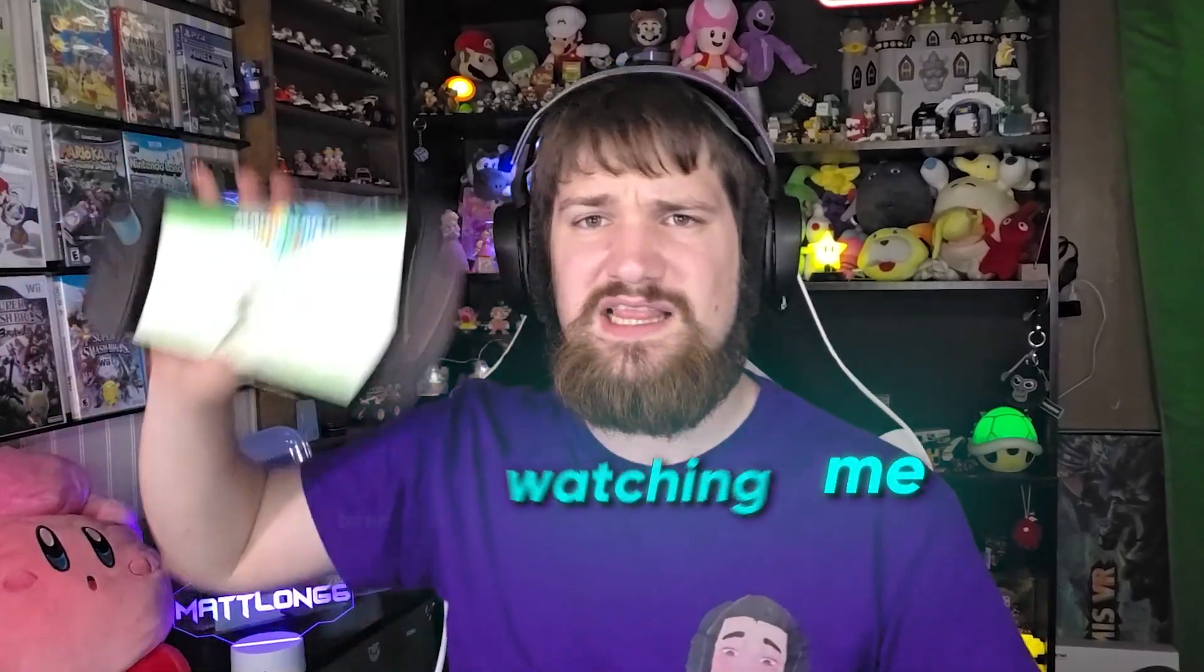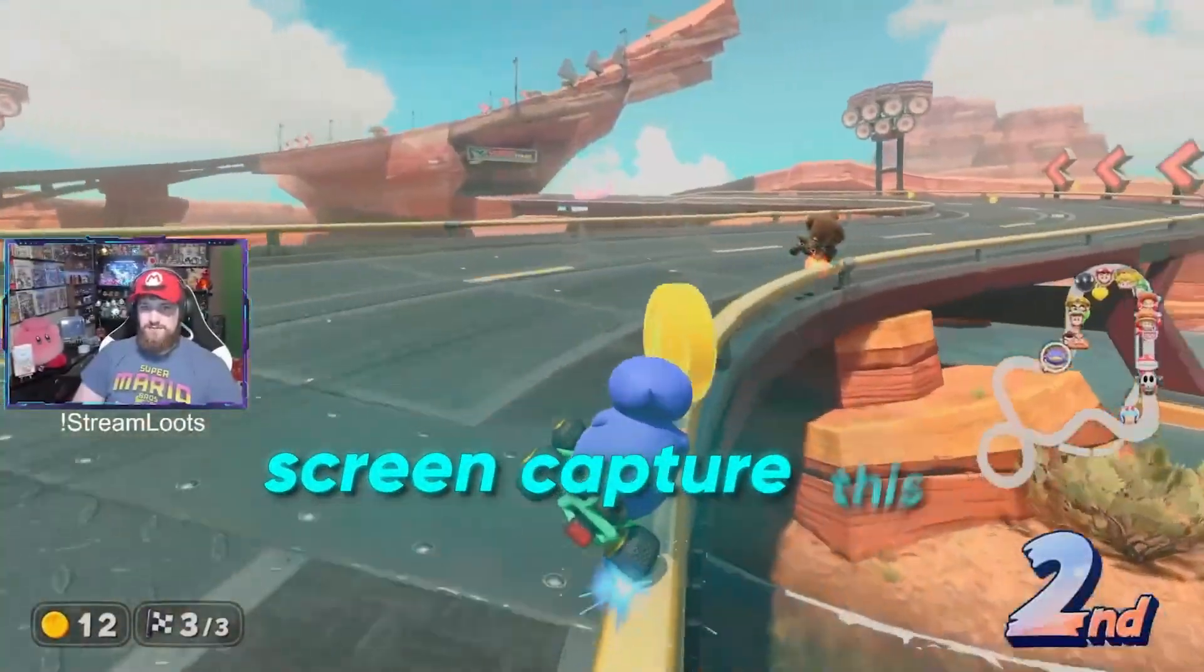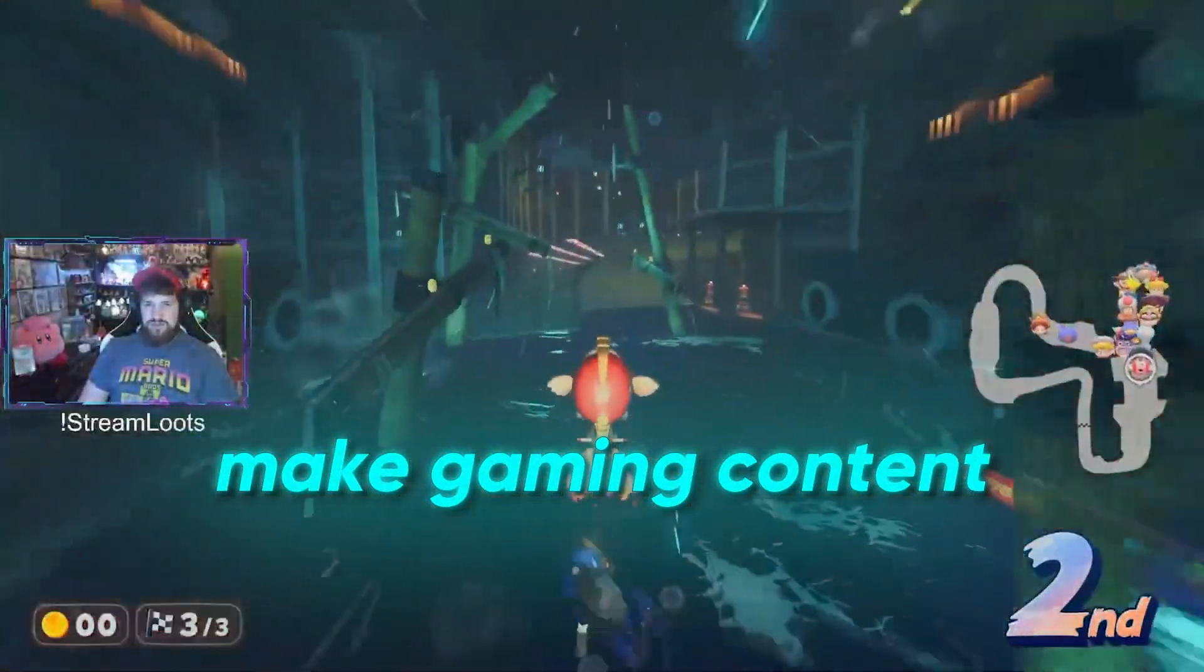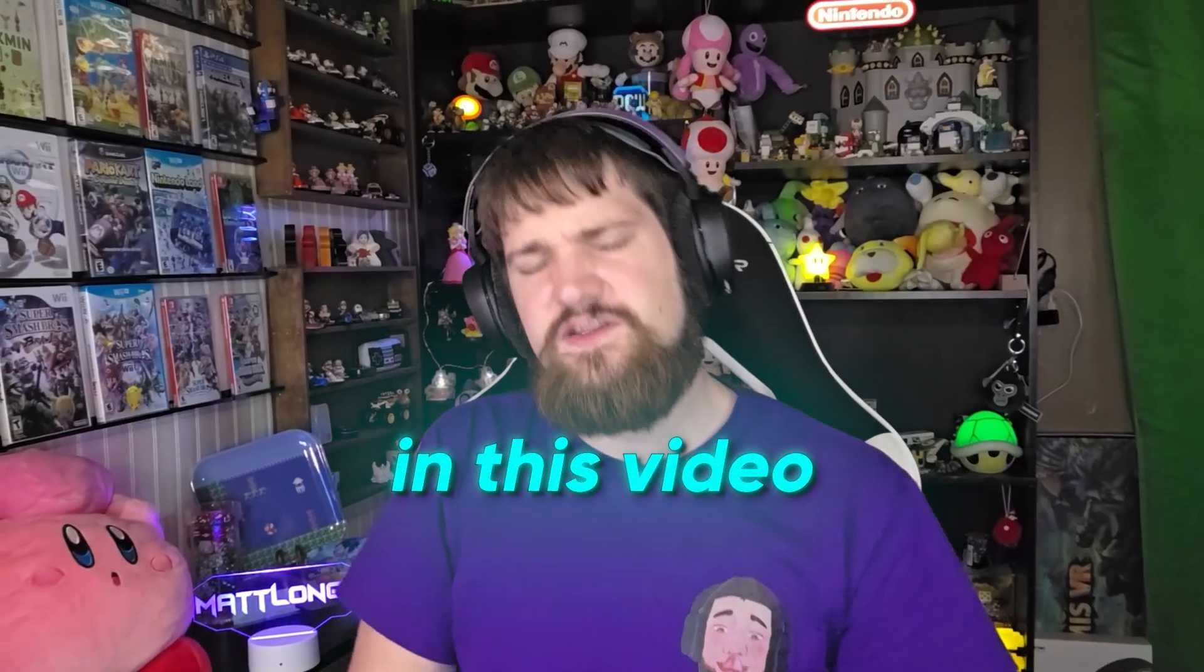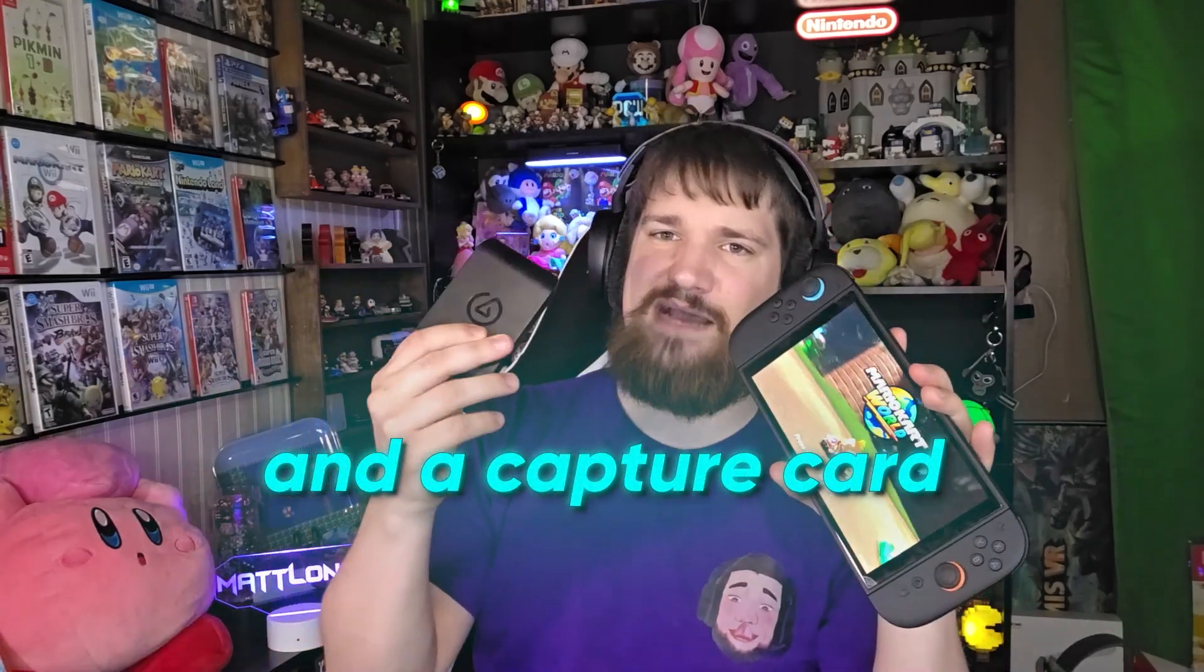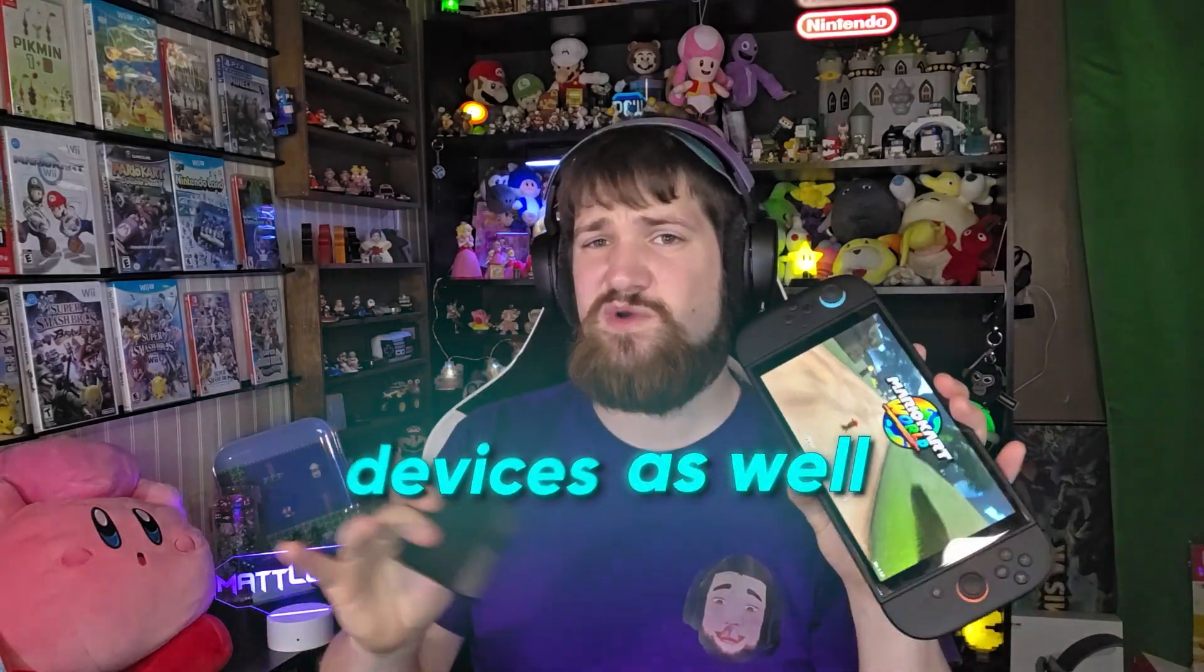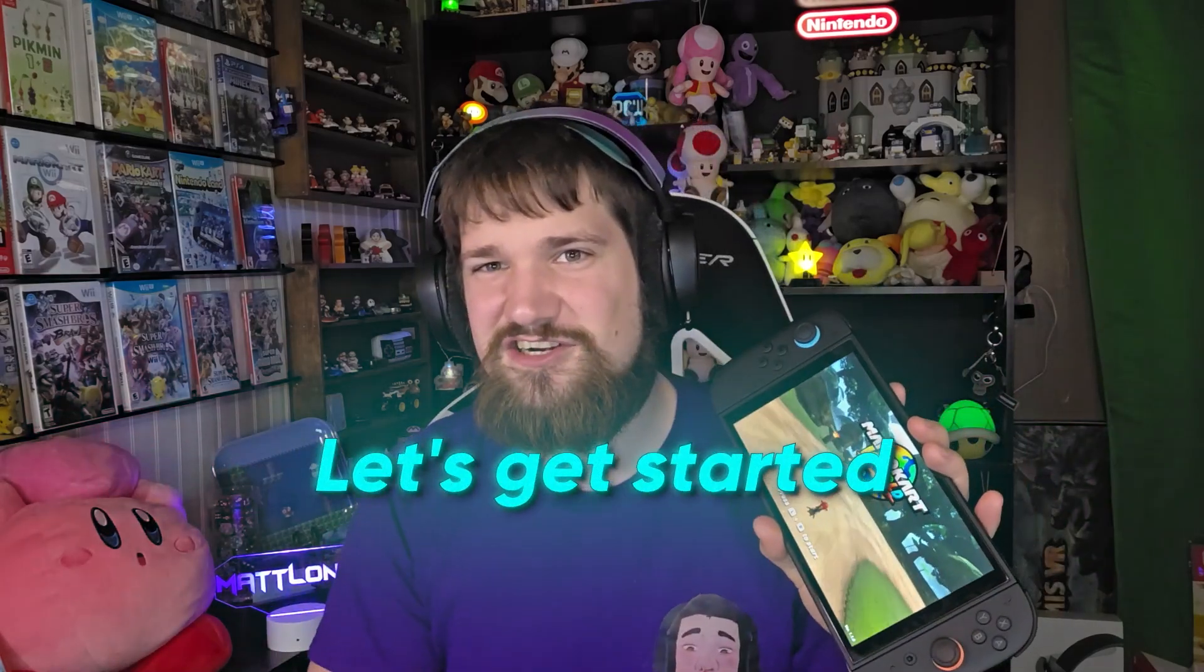So you guys have been watching me live stream the Switch 2 and you're wondering how do I actually screen capture this to make gaming content and live stream. Well in this video I'm going to show you how with the Switch 2 and a capture card. This will also work with other devices like PlayStation and Xbox. Let's get started.